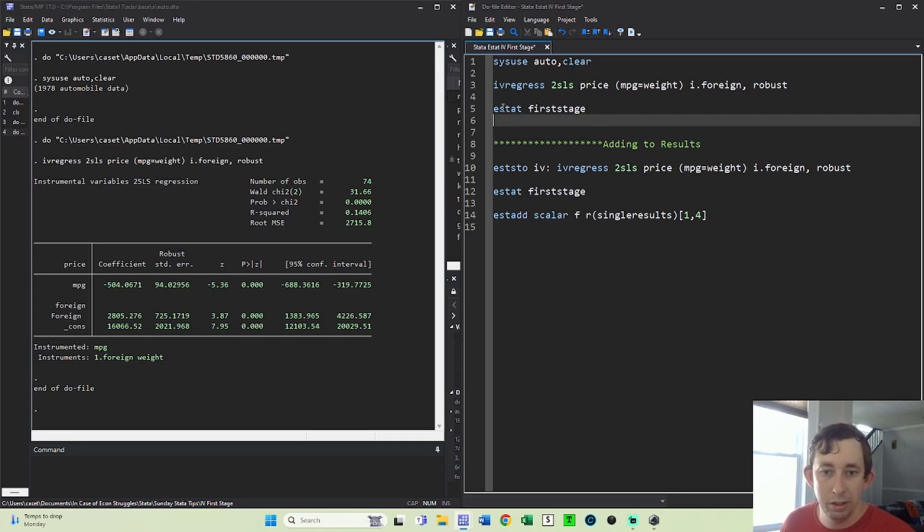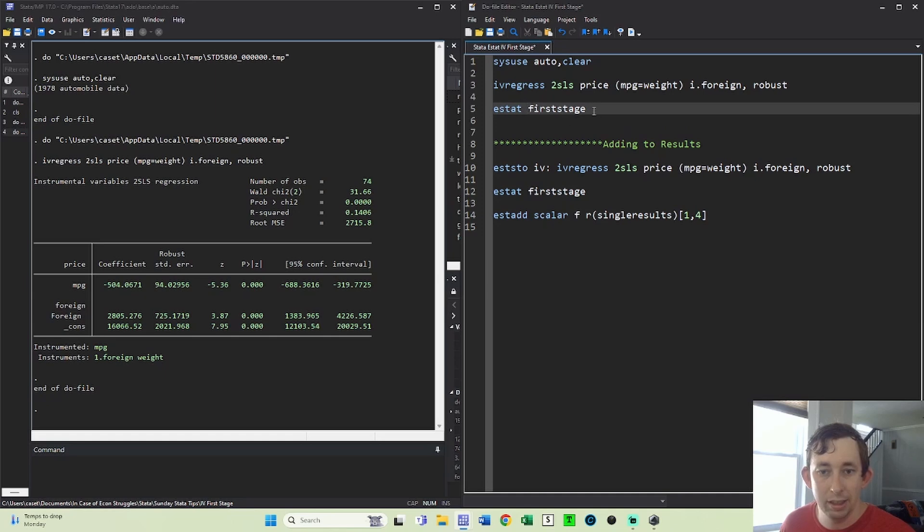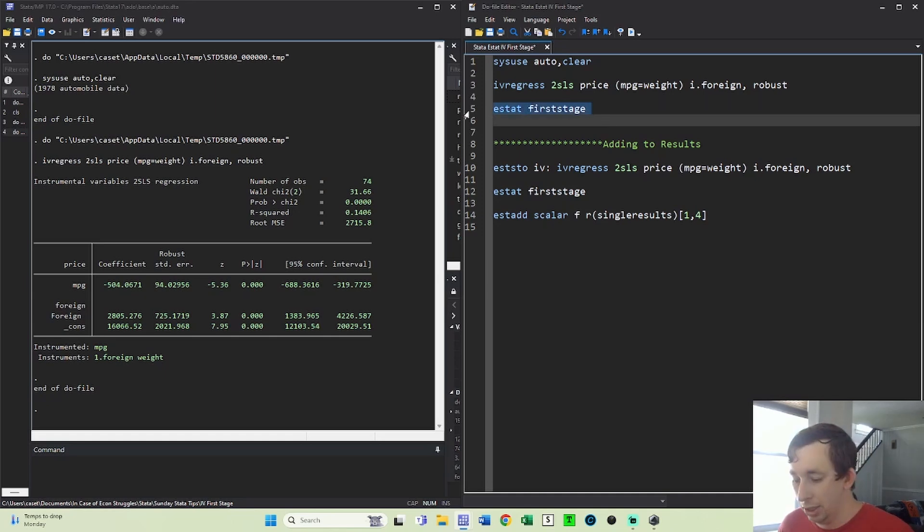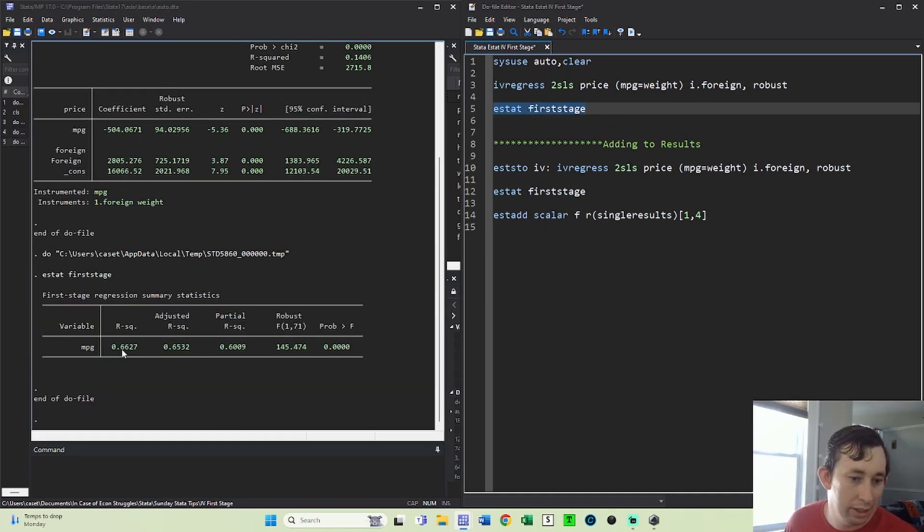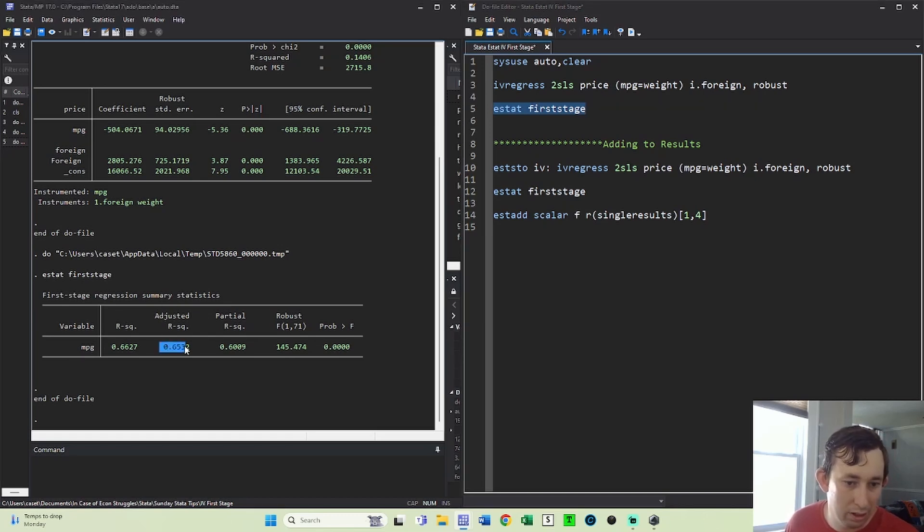Well, you can use this ESTAT command. We're gonna say ESTAT first stage. We're gonna run that right after the IV regression. And you can see that this is the first stage summary statistics where you've got the R-squared, you've got the partial R-squared,